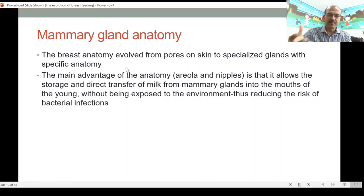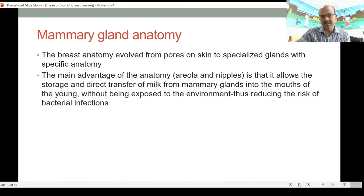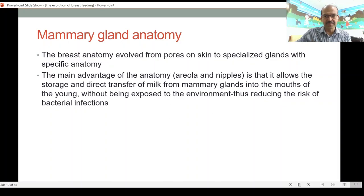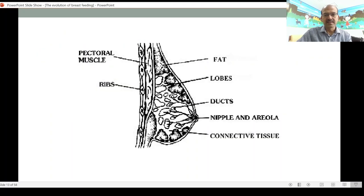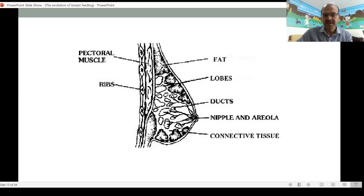Breast anatomy evolved from pores on the skin to specialized glands with specific anatomy. The areola and nipple structure has two main advantages: first, the areola and surrounding ducts store milk so it's ready for the baby to feed. Second, the anatomical orientation pointing milk into a nipple makes it safer — reducing the risk of bacterial colonization and infection passing to the mother and baby. The baby actually sucks on the areola as well as the nipple, so during breastfeeding the baby should latch onto the whole areolar area, not just the nipple, otherwise it will cause sore nipples.